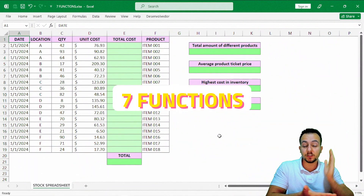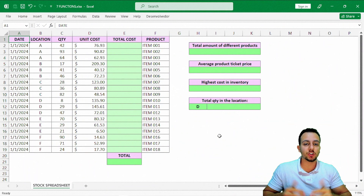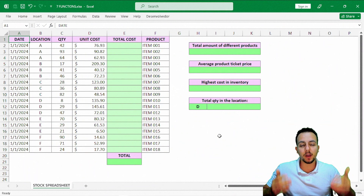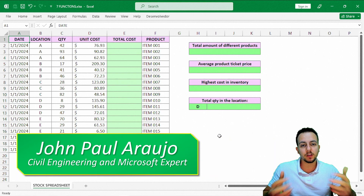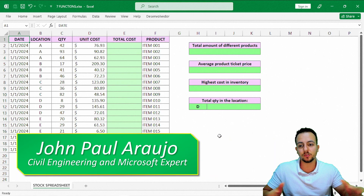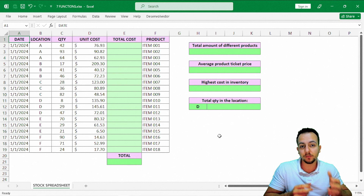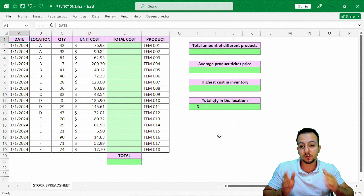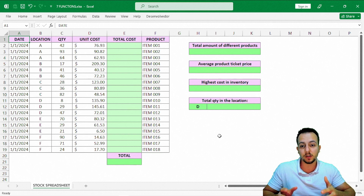Seven functions and formulas to help you out in a job interview, at your current job, or even to automate some boring tasks you need to do on a daily basis in Excel. With these seven functions we're going to solve this radical example, this radical problem that I have here.